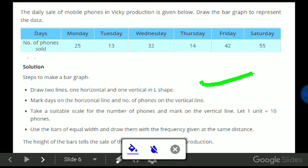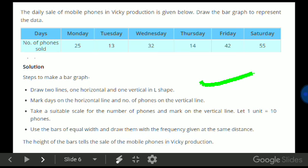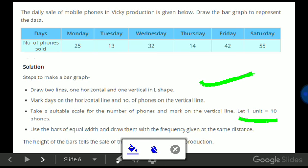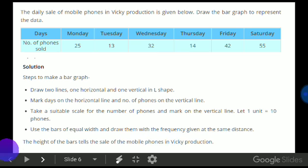Draw two lines, one horizontal and one vertical in L shape. Mark days on the horizontal line and number of phones on the vertical line. Then take a suitable scale for the number of phones and mark on the vertical line. Let one unit be 10 phones. Use bars of equal width and draw them with the frequency given at the same distance.